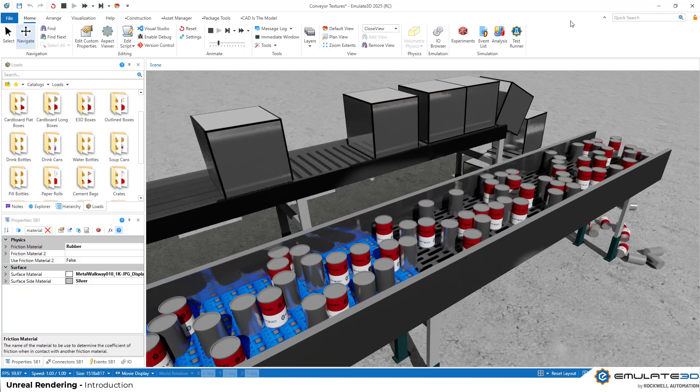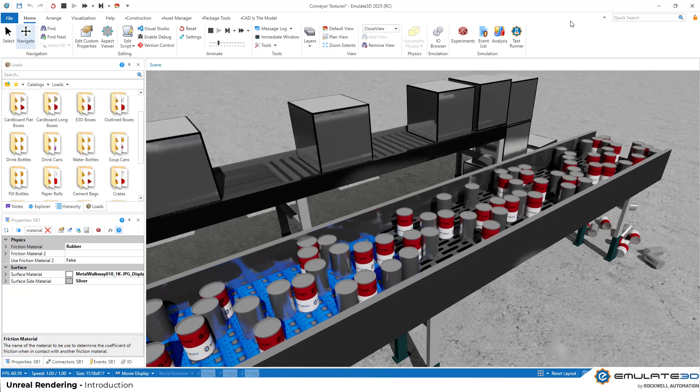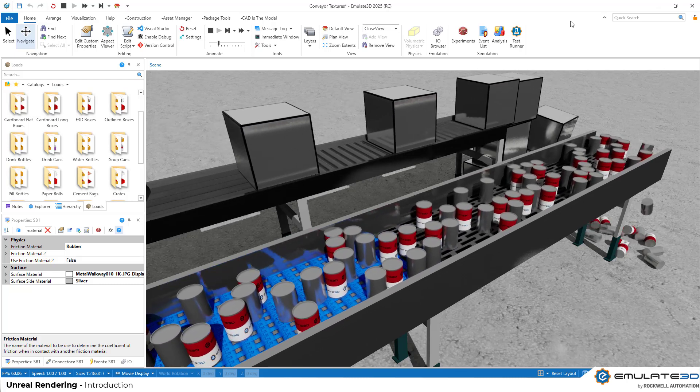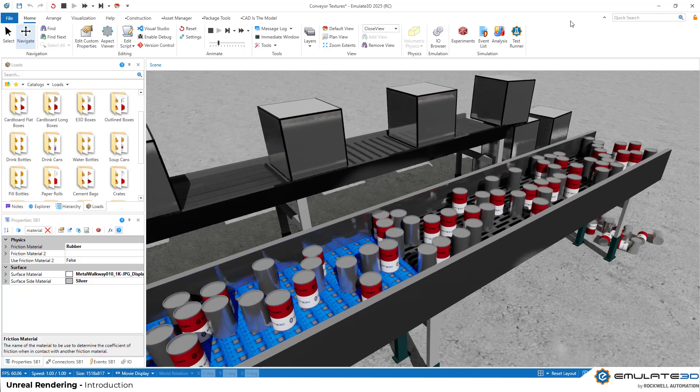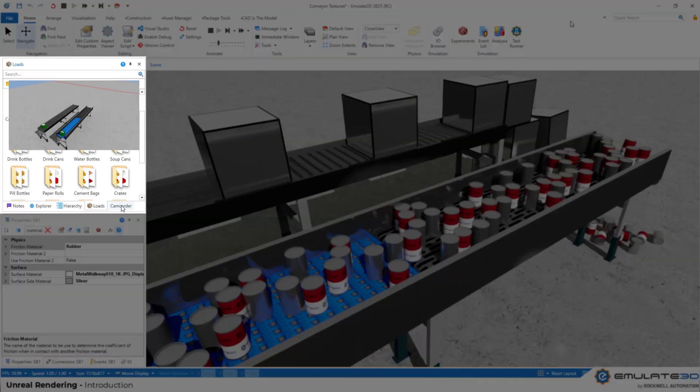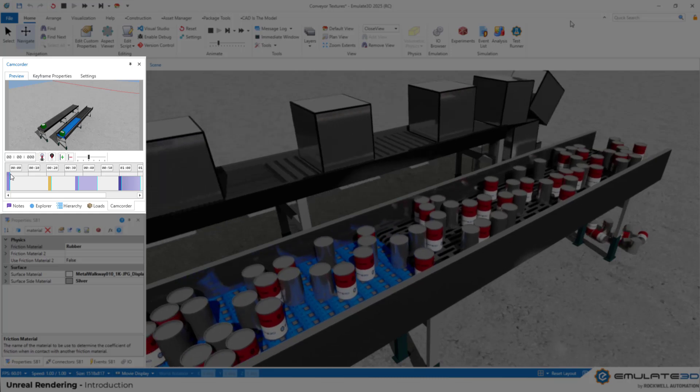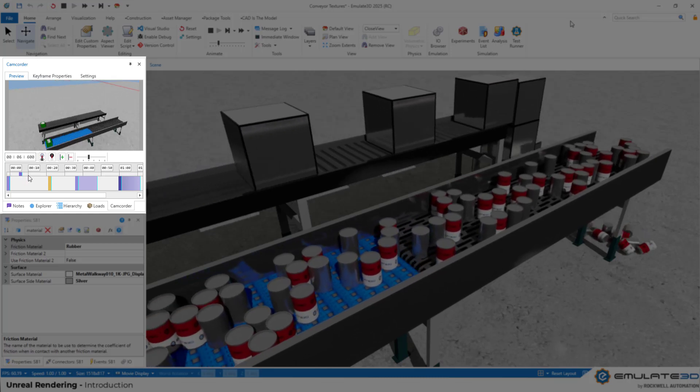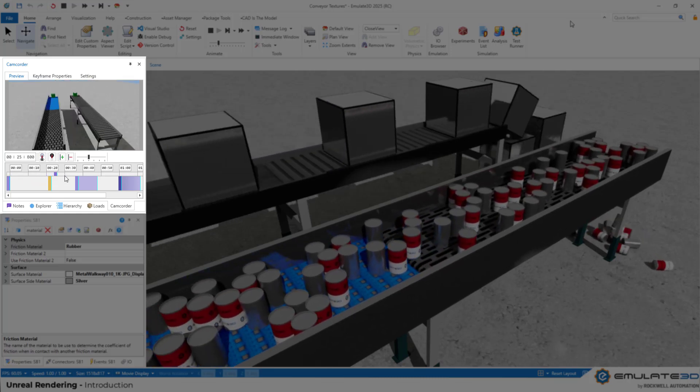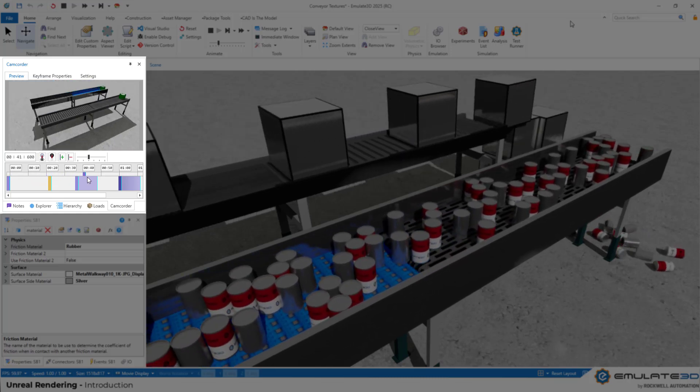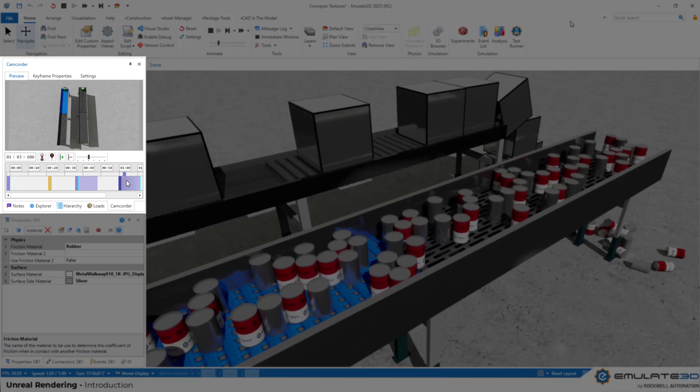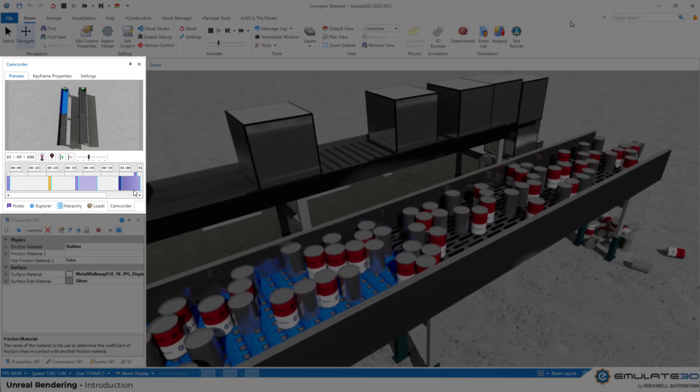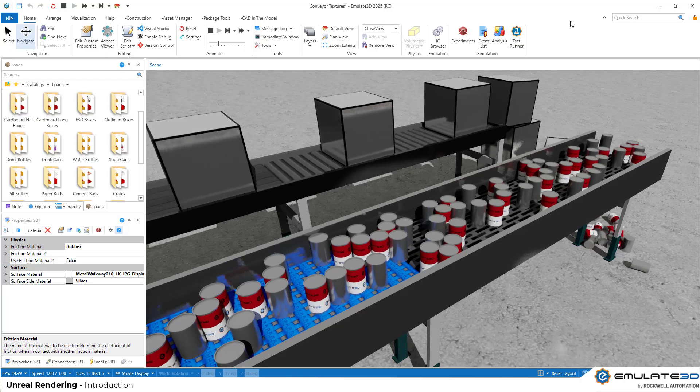We'll look at adding custom lights into the model, defining textures and normal maps, and fine-tuning reflectivity. We can then use all those lovely existing Emulate 3D techniques such as the camcorder component to set up views and smooth camera paths.